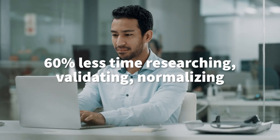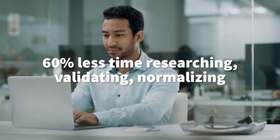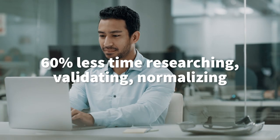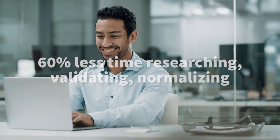Spend 60% less time researching, validating, and normalizing technology assets. That's time you can spend on strategic initiatives.